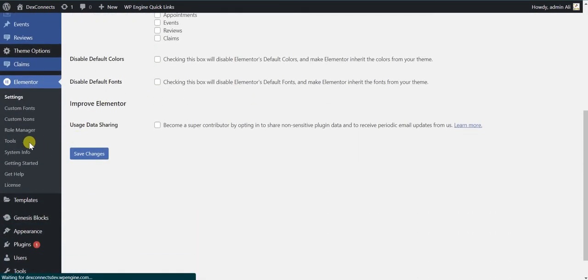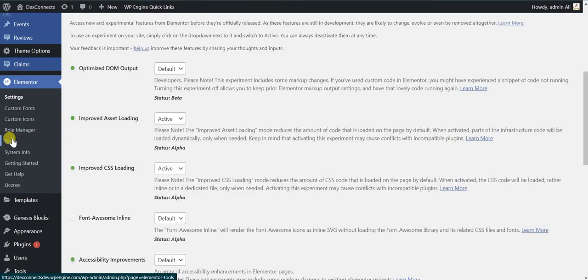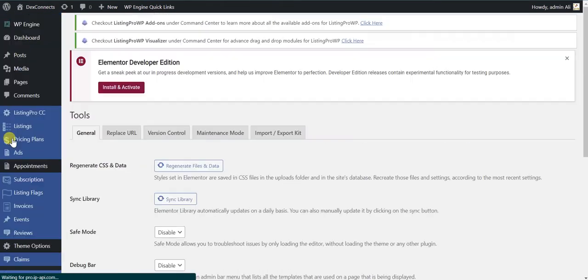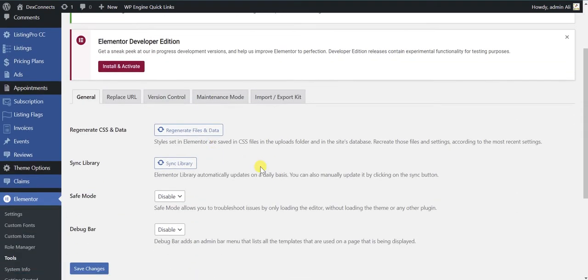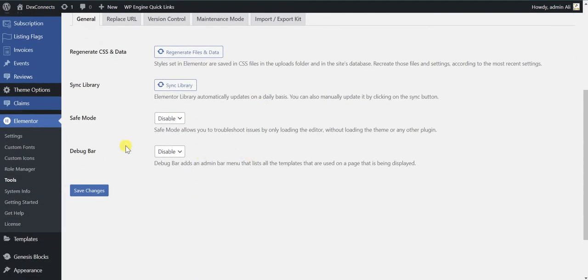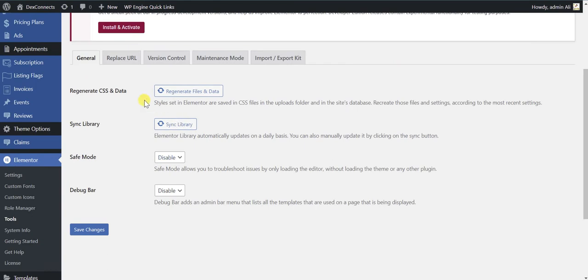After that let's go into the tools and let's see what we can fix. Safe mode should be disabled. Yeah it's fine and all good, let's check that.